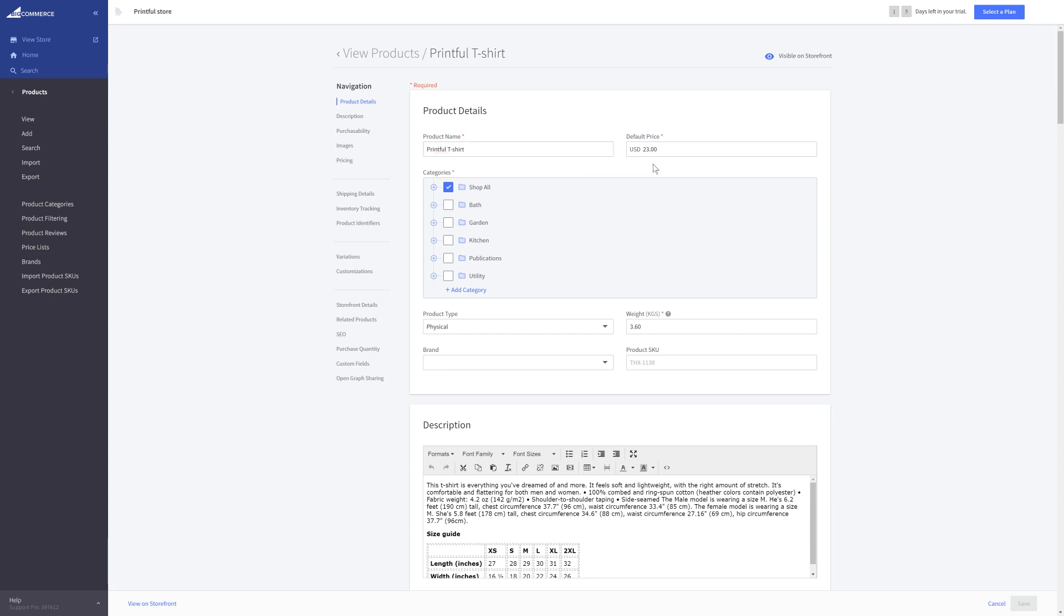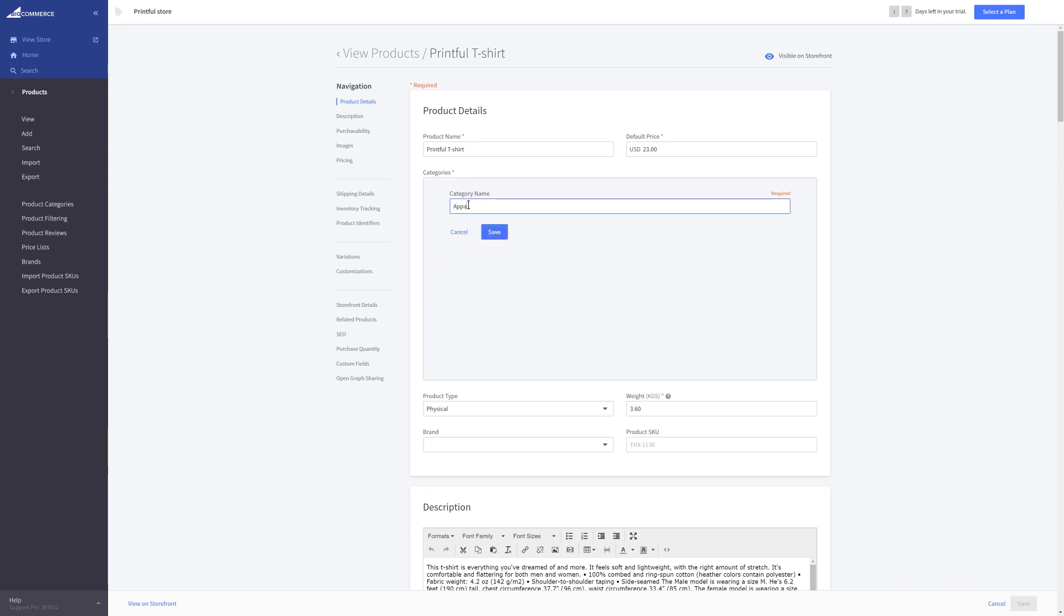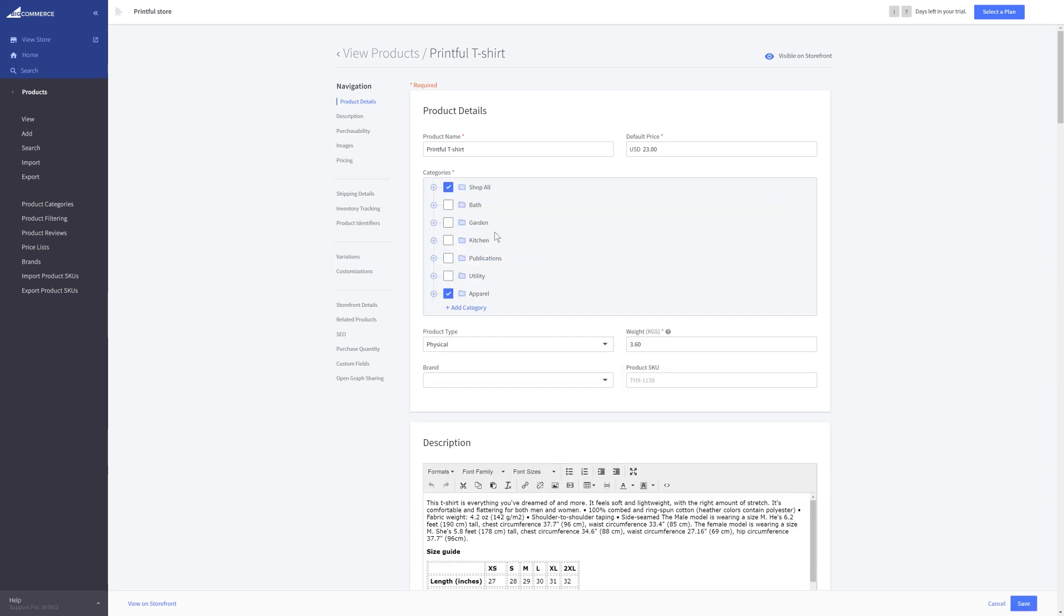For example, change the price or create a new product category in your store and add it to your product. Be sure to check if the product type is set to physical product here. Otherwise, Printful won't be able to fulfill it.